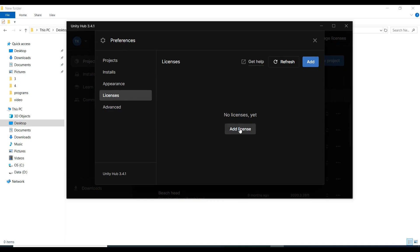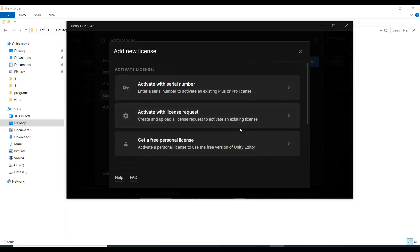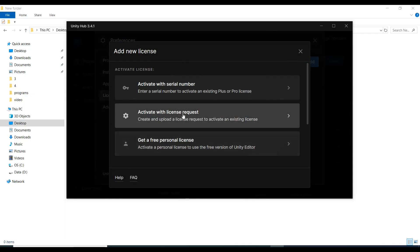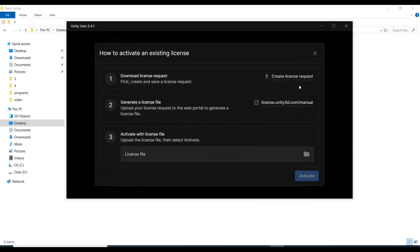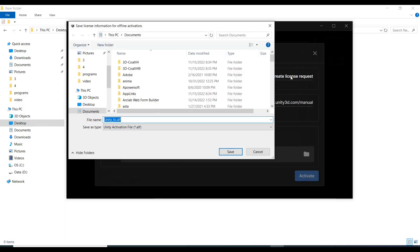Click 'Add', then click the second option. From here, you should download this license request.